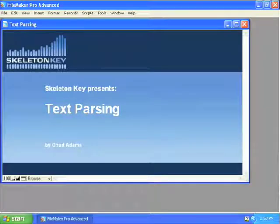Hello, my name is Chad Adams. I work with Skelton Key in St. Louis, Missouri, and this is the first in a series of videos dealing with some of the text parsing functions.